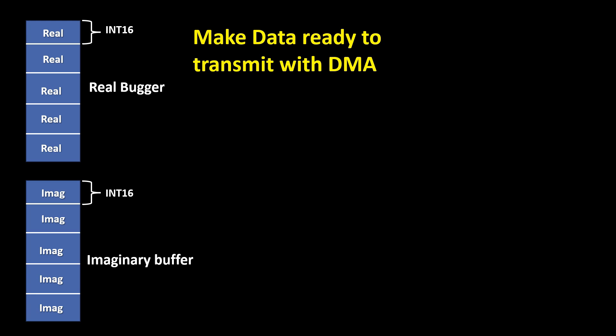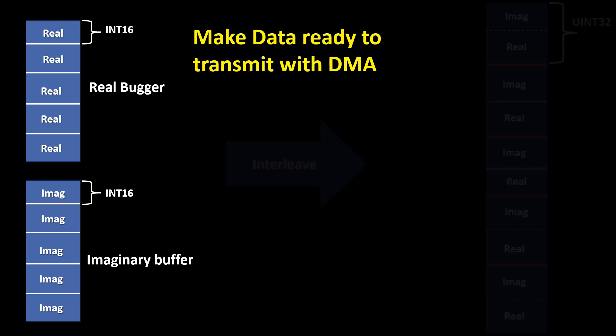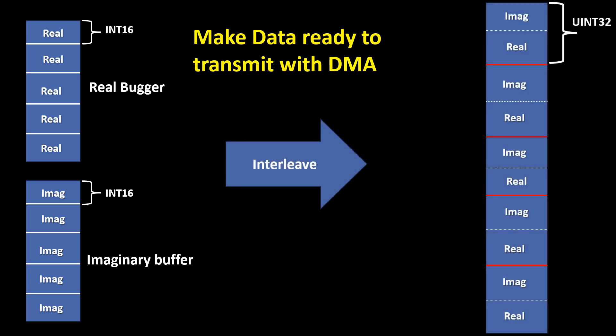However, in typical Python or C implementations, real and imaginary data are often stored separately in two distinct buffers as 16-bit integer values. Before sending the data to the FFT IP core, we need to interleave these values by concatenating each real and imaginary pair into a single UINT32 data format.